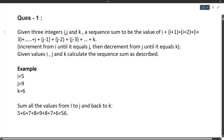You are given three variables i, j, and k and must find this sequence sum. It is always given that i will be less than j, and k will also be less than j. So you increment from i until it equals j, then decrement from j until it equals k. If the question isn't clear, let's look at the example.